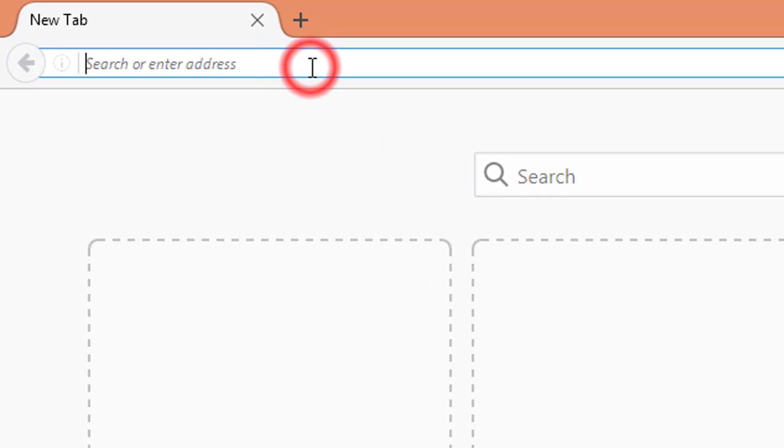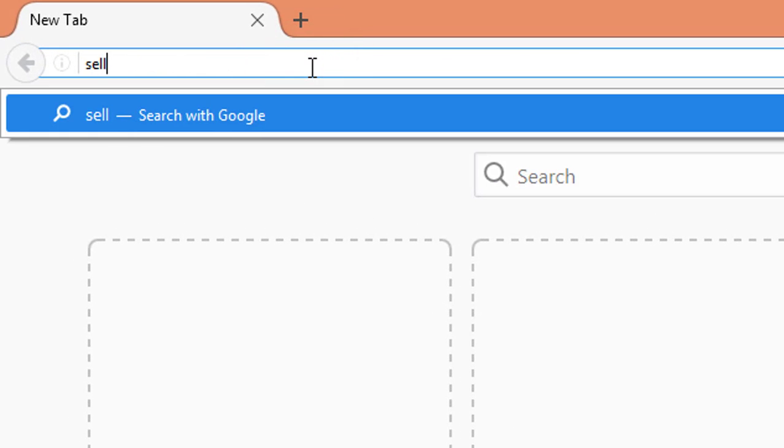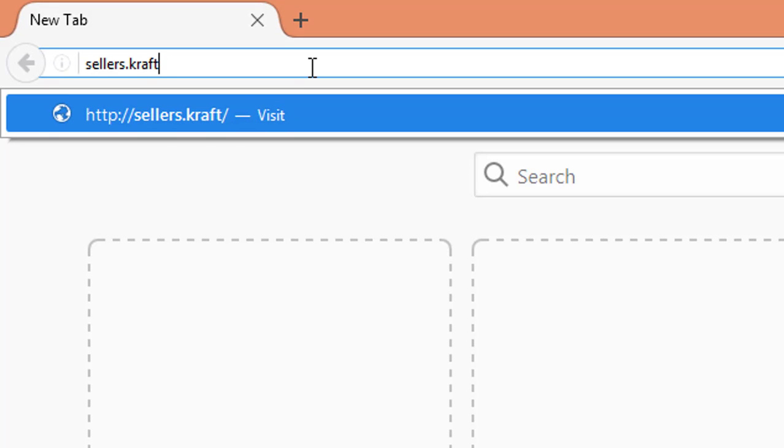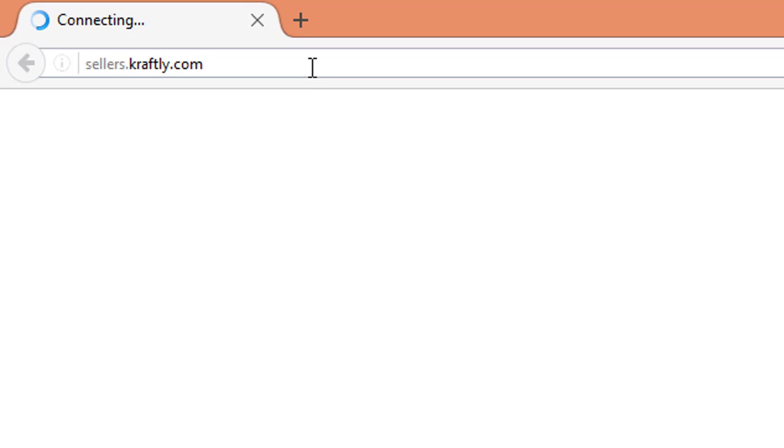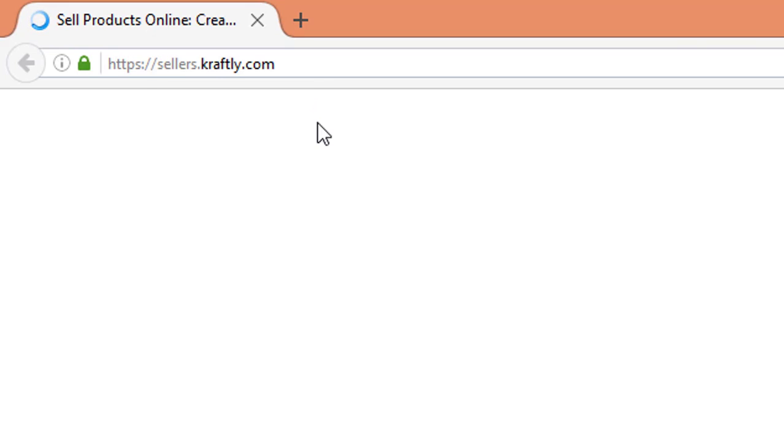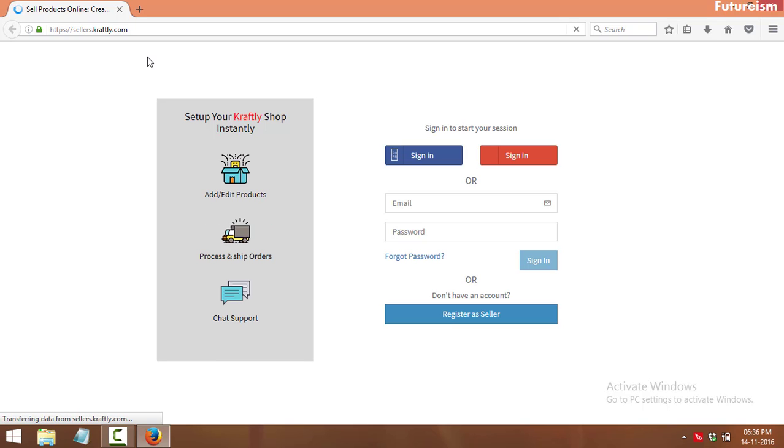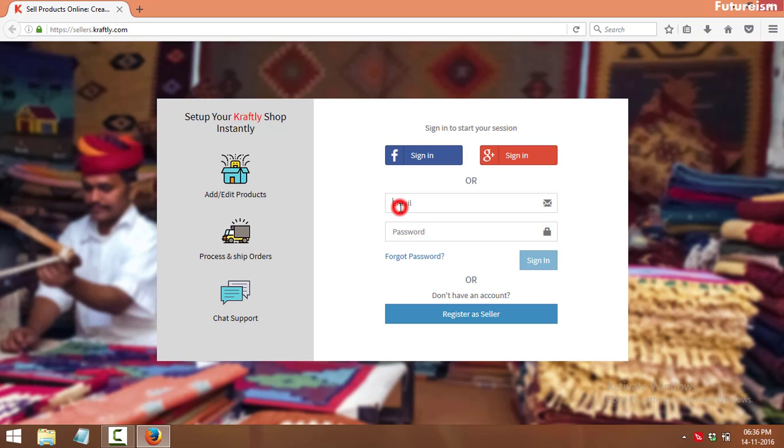Hi, firstly go to sellers.craftly.com. Now, log in using your username and password.